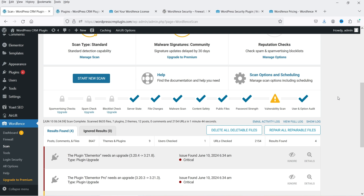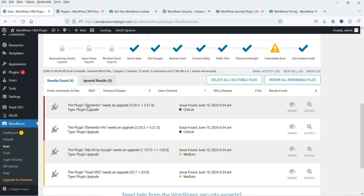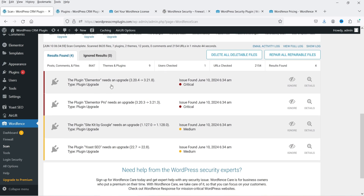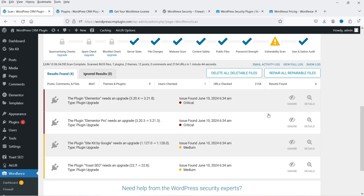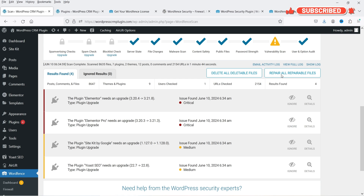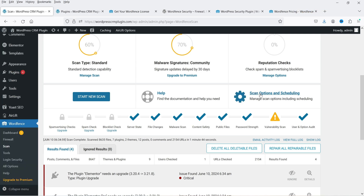The scan is completed and you can see the results. It says these plugins need to be updated. Other than that there are no errors on this website, so all files are in good condition. If there are any corrupt or infected files, they will be listed here. You can delete them, review them, use 'Delete all deletable files', or click 'Repair all repairable files' to fix them automatically. In many cases you'll need to manually review whether a file is required before deleting it.